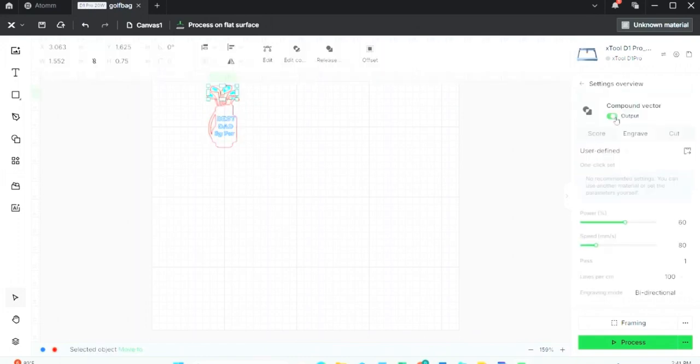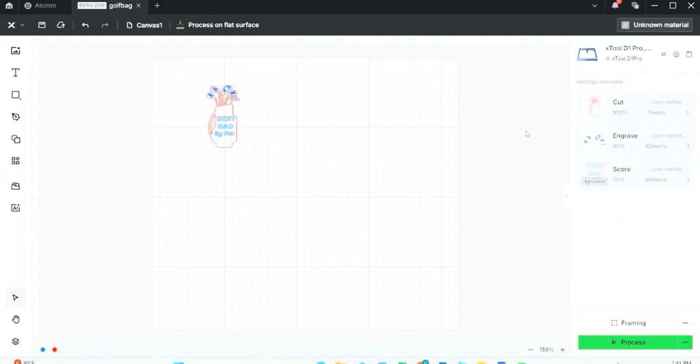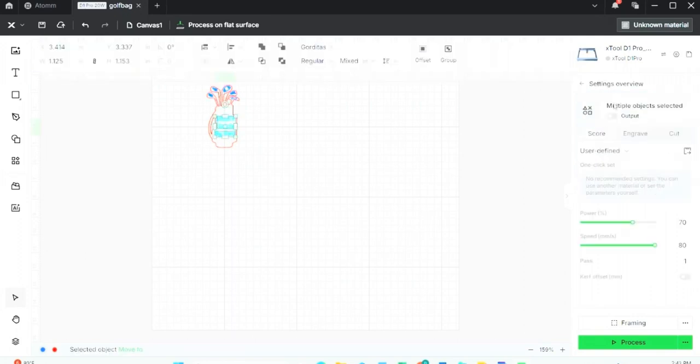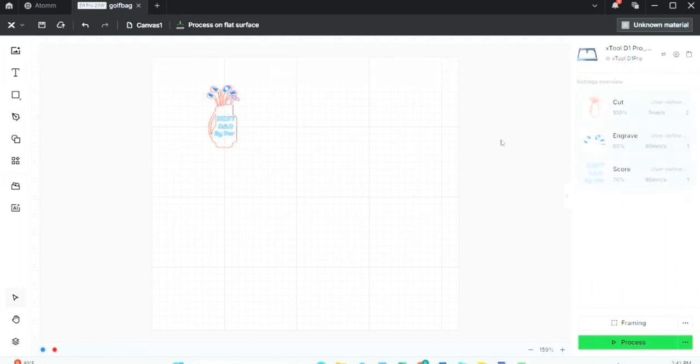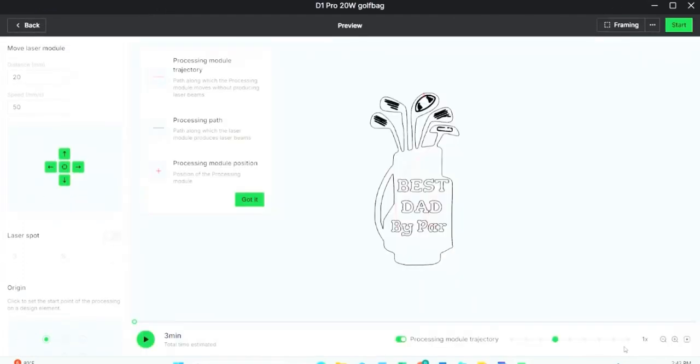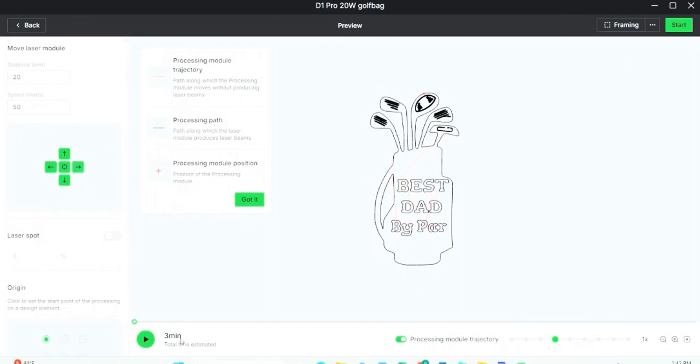Okay, here it shows the origin point laser spot. I can move the module head of the laser, anything really that I need to do just to get the engraving started. Shows an estimated time of 3 minutes, which I don't think is bad at all, especially since it's just going to be on a little piece of material.